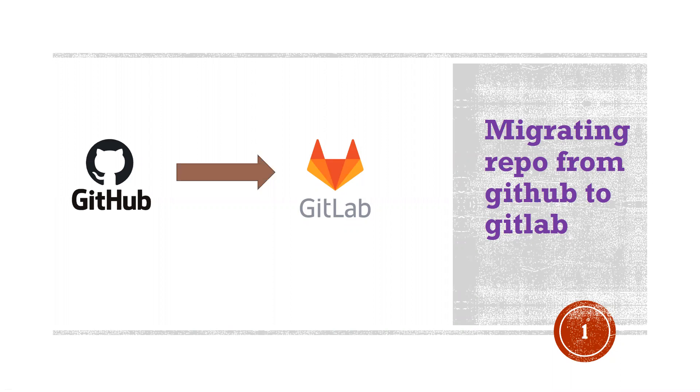I'm going to discuss two methods. The first method is through UI, which is quite simple. You can go to GitLab and authenticate your GitHub credentials there, and you'll be able to import all the repositories or whichever repository you want onto GitLab.